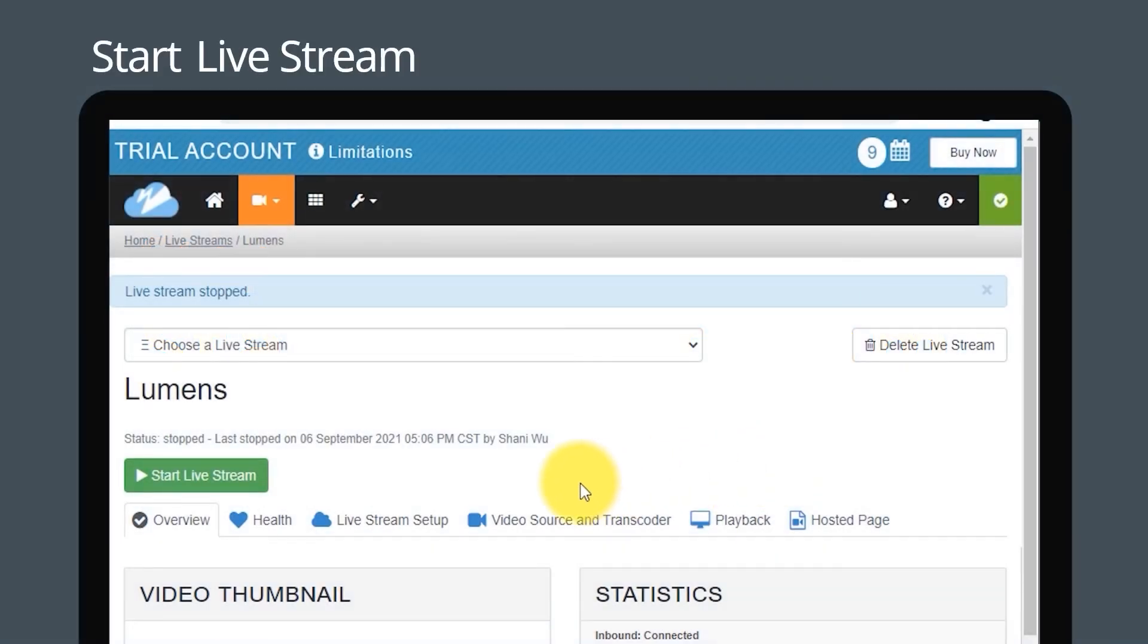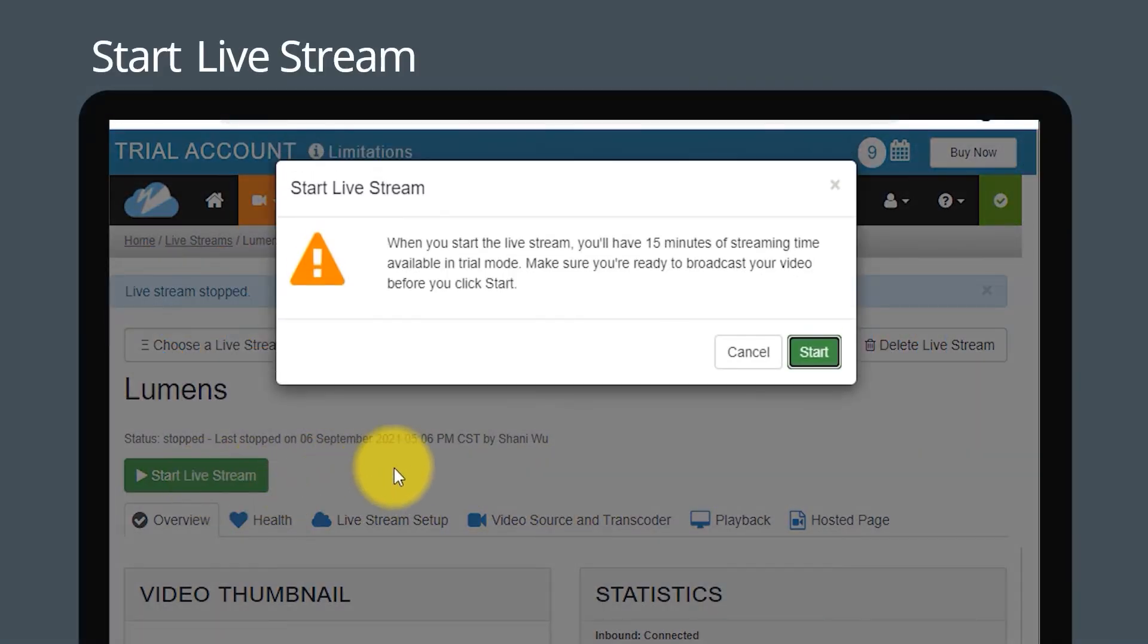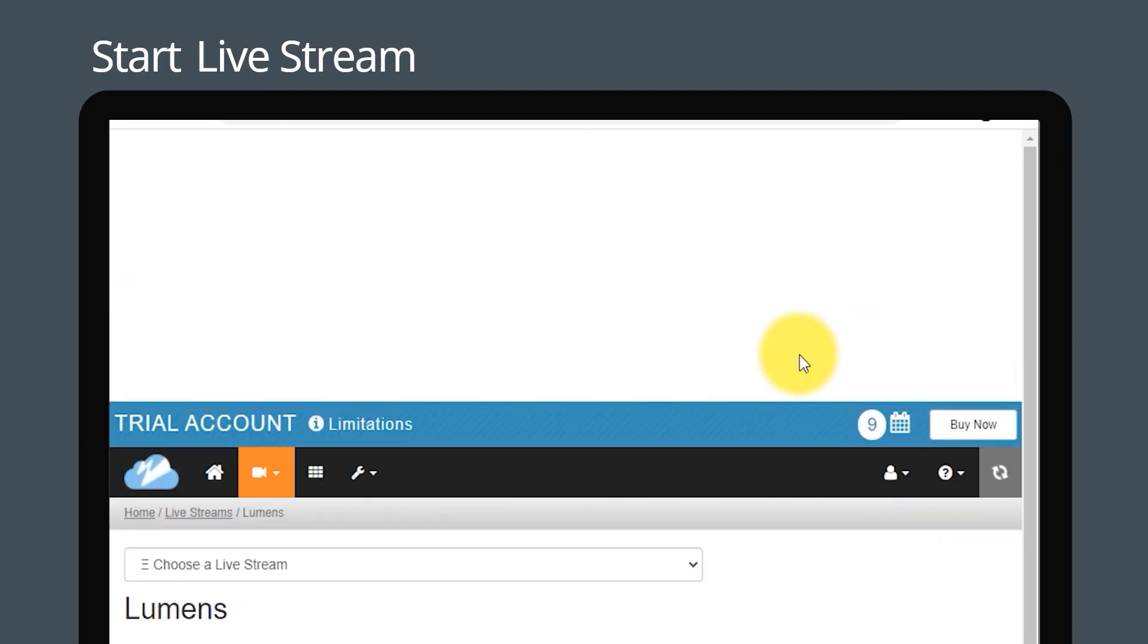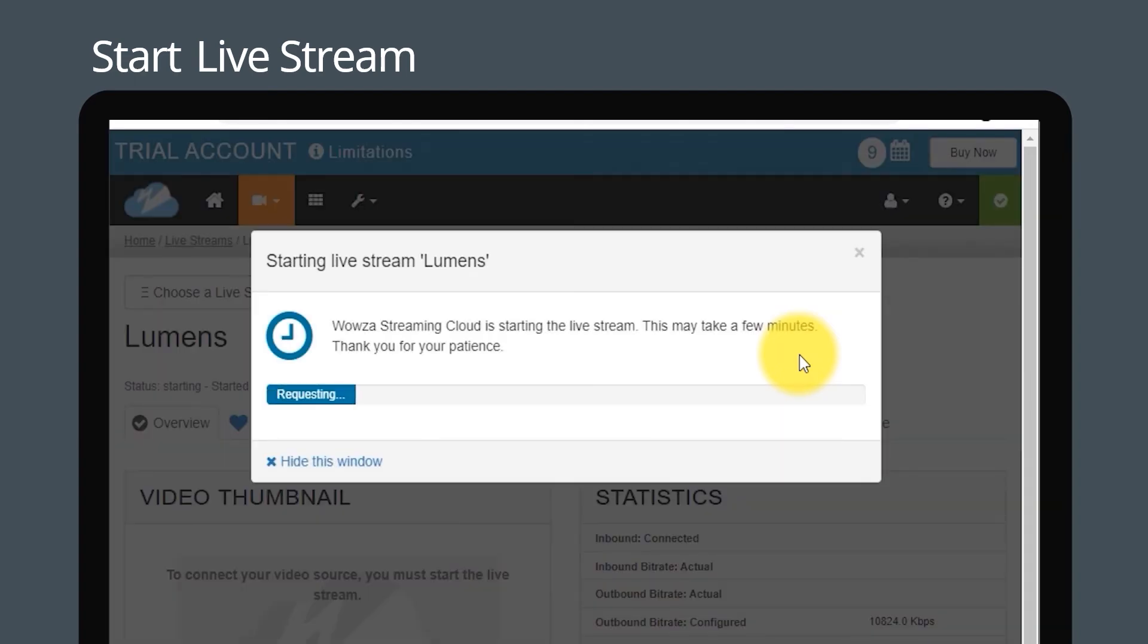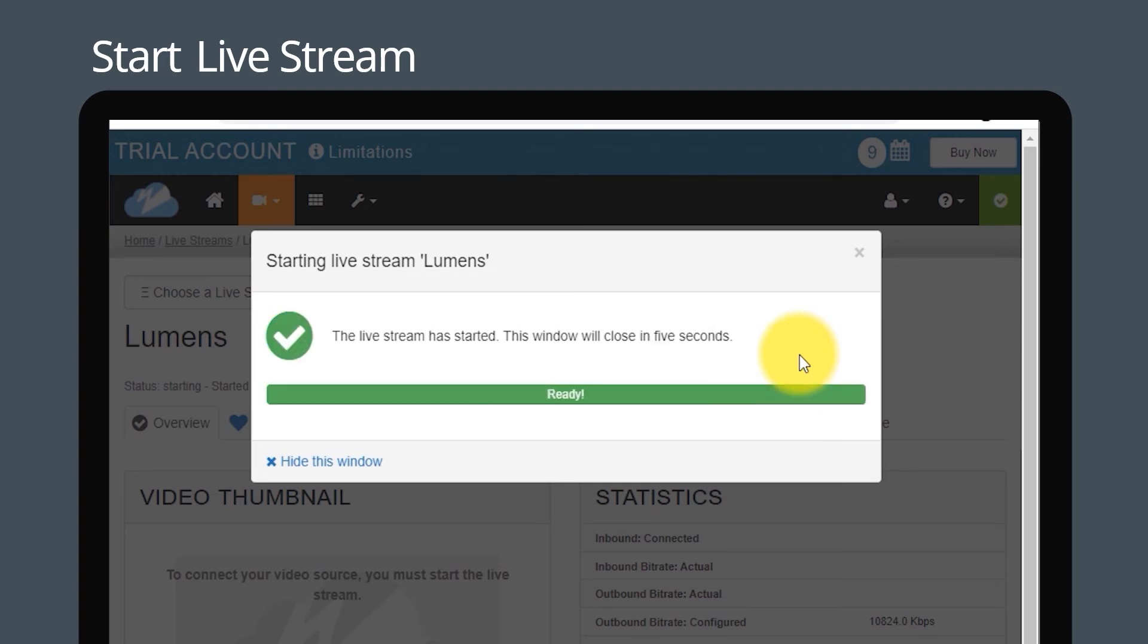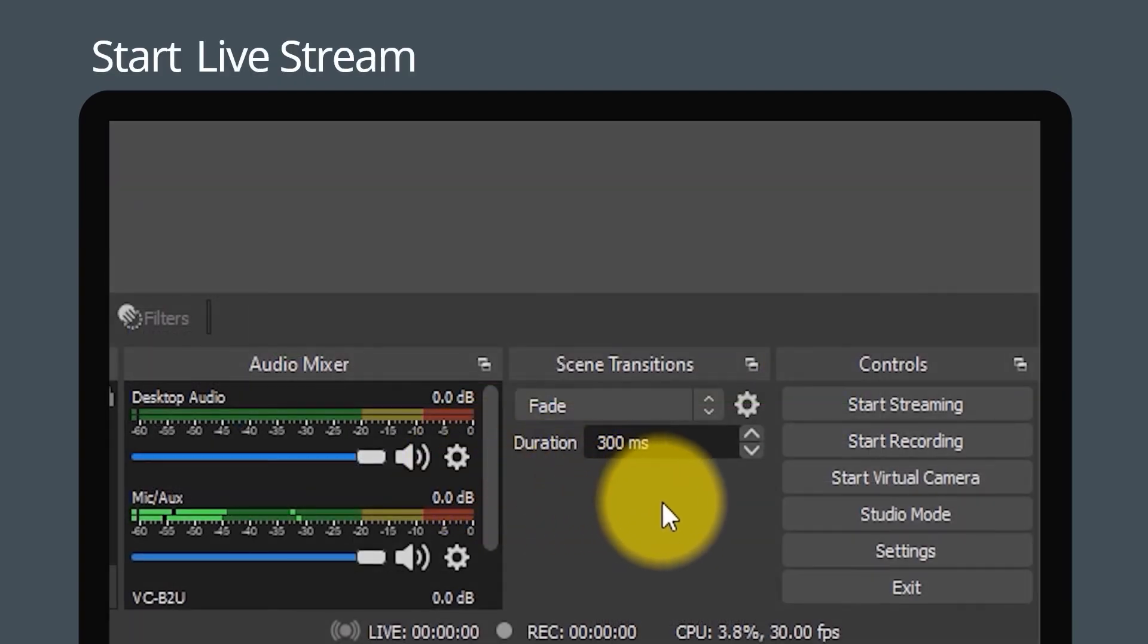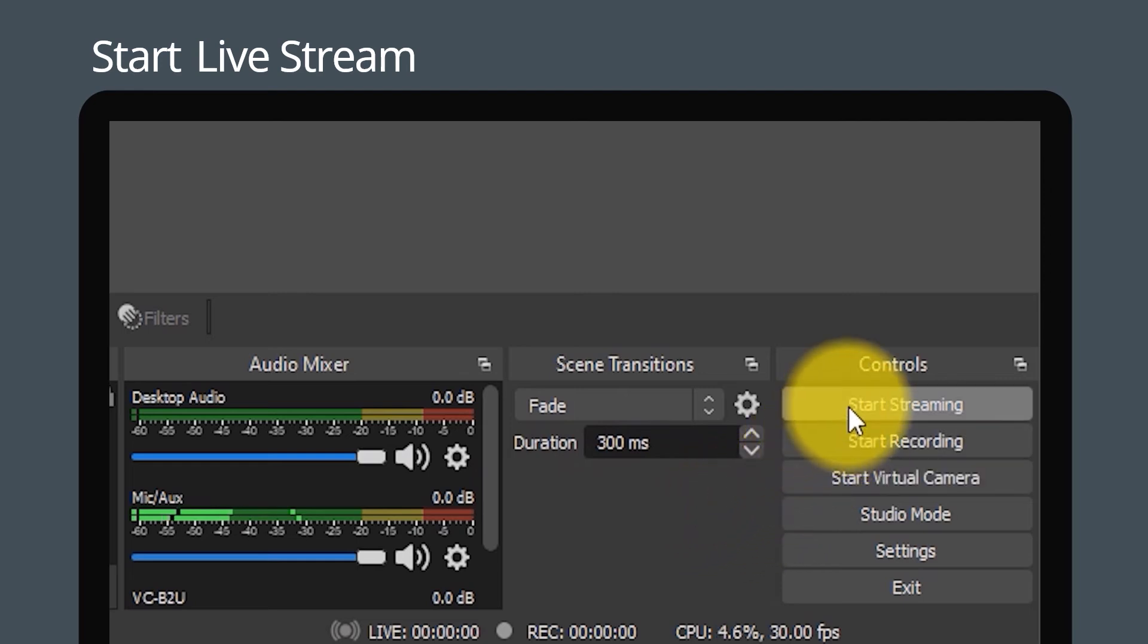Go to Wowza and click start live stream and click start. This process may take a few minutes. Then go to OBS and click start streaming.